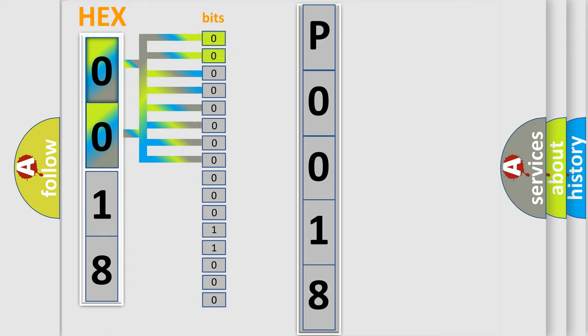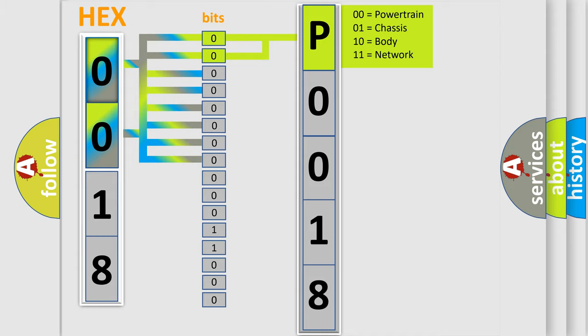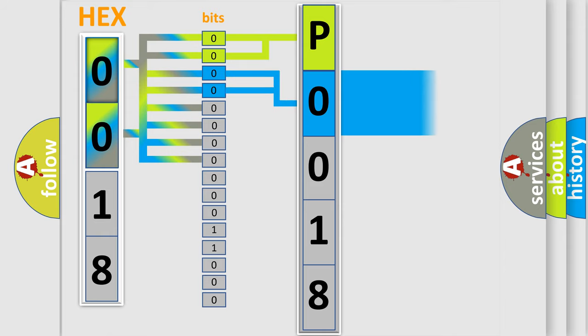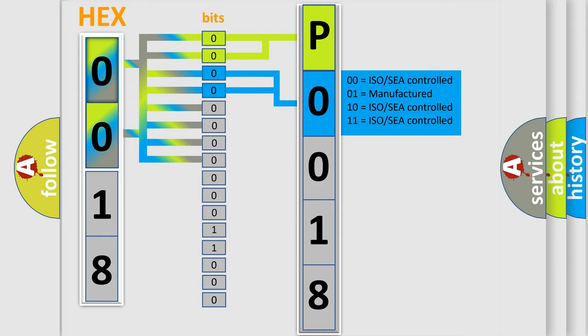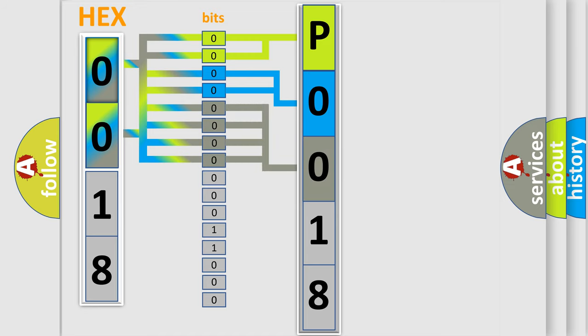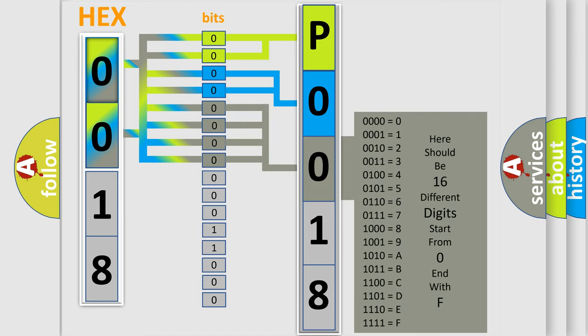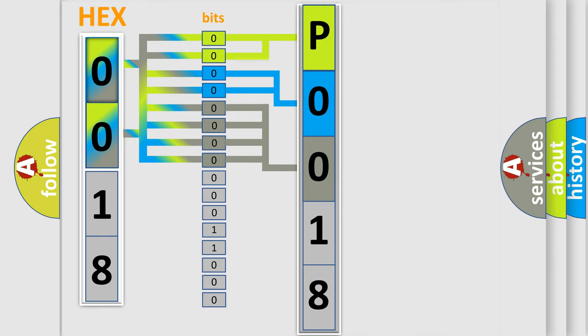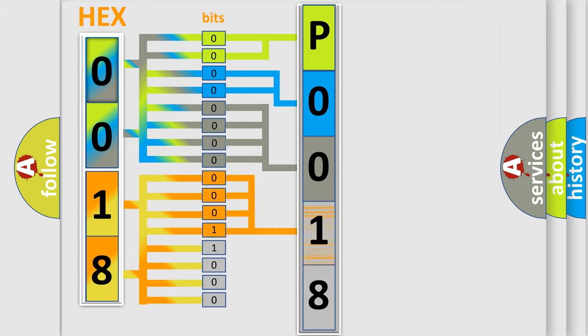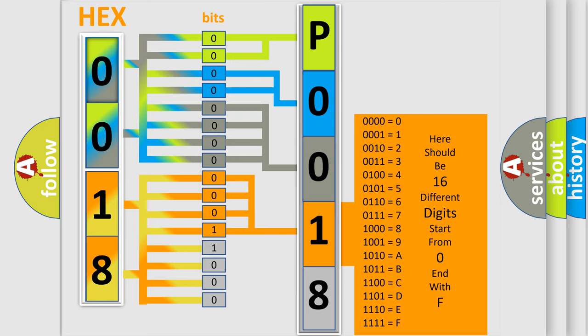By combining the first two bits, the basic character of the error code is expressed. The next two bits determine the second character. The last bit styles of the first byte define the third character of the code. The second byte is composed of a combination of eight bits. The first four bits determine the fourth character, and the combination of the last four bits defines the fifth character.